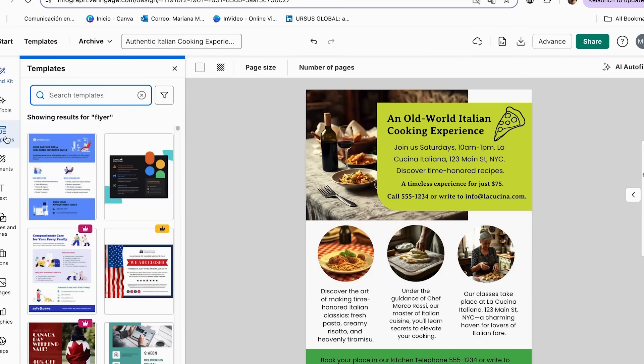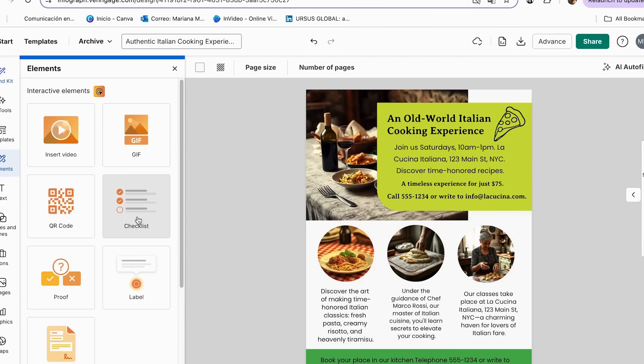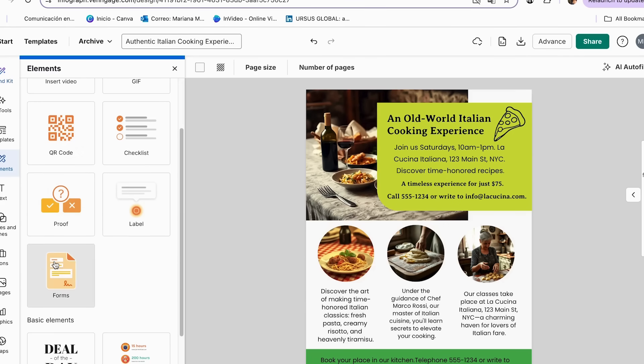Now, over this section, we have the templates. You can insert a video, a GIF, a QR code. Instead of adding your phone, you can just add a direct QR code that people scan and it takes them right away to your phone or to your email. You can add checklist, a label, a proof, and even forms.